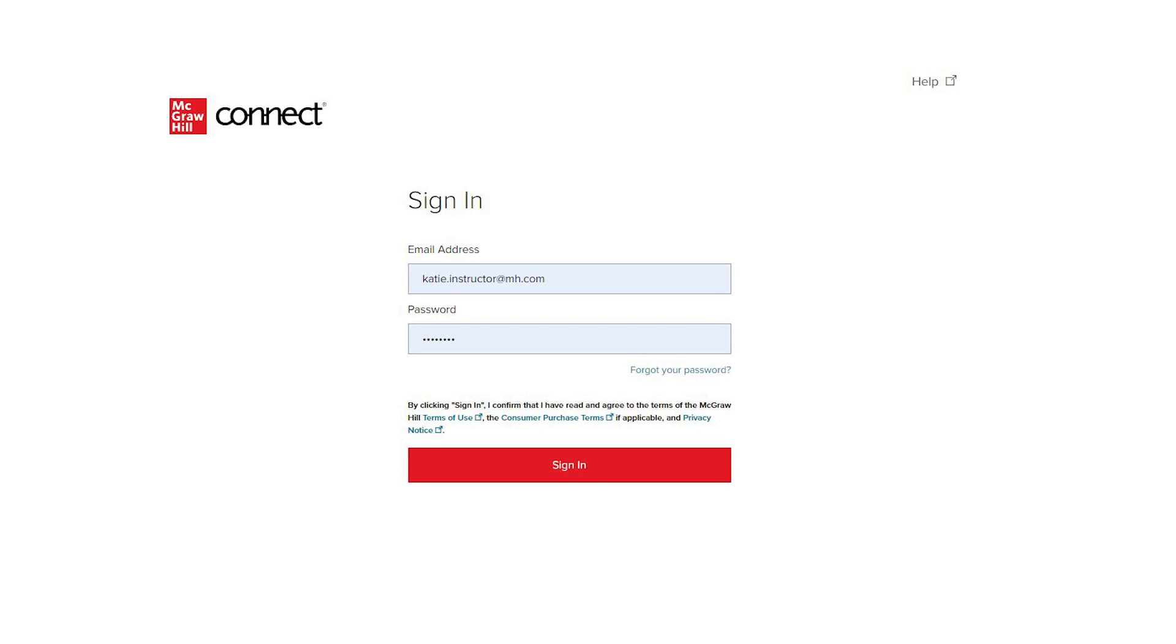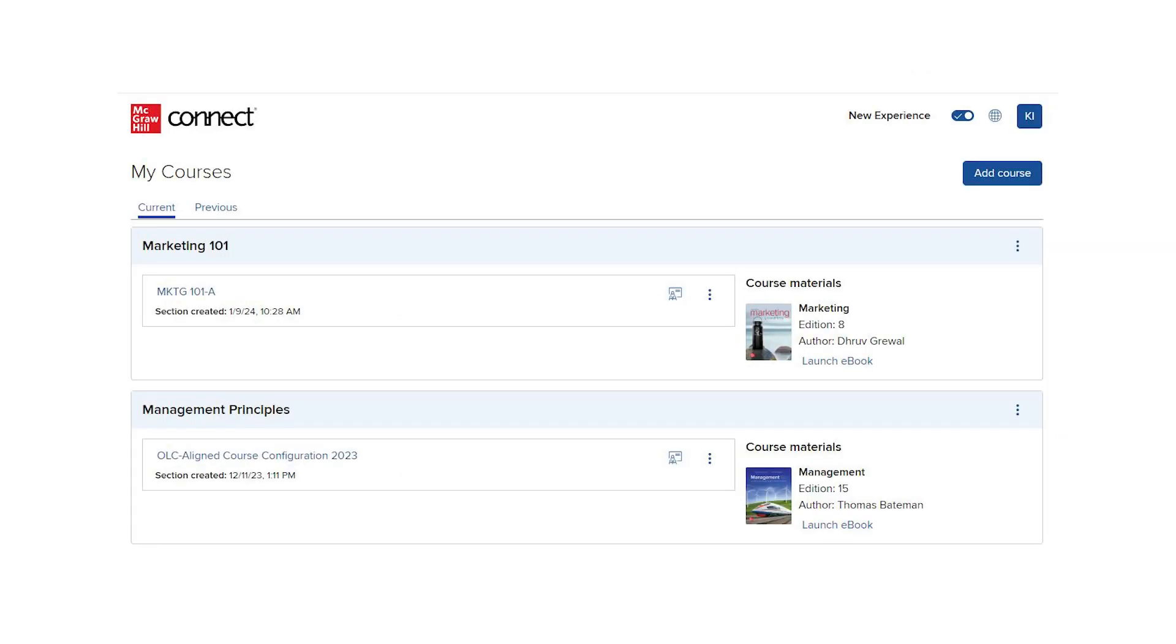To get started, log in to Connect. If you have not created your course already, you will click the link to Add Course and follow the prompts to create your section.